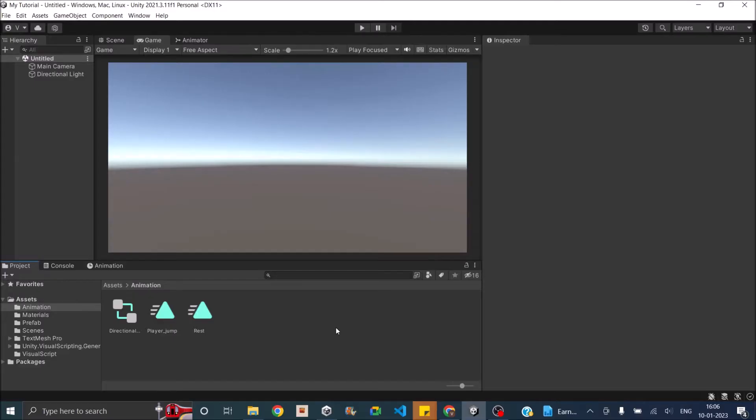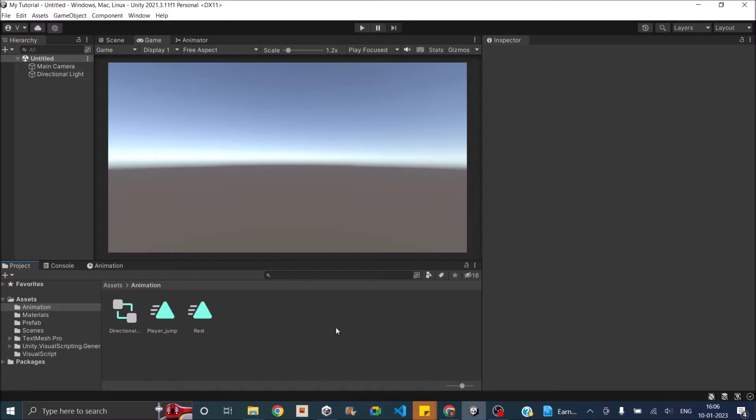Now there is a physics rigidbody. According to the definition of physics, a rigidbody is something that does not deform even when force is applied to it. But in case of Unity, that is not the definition.